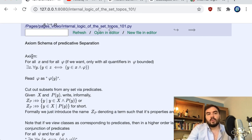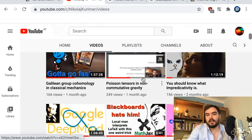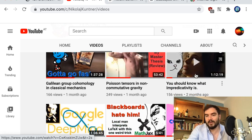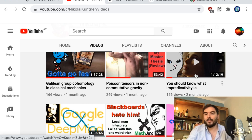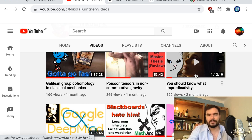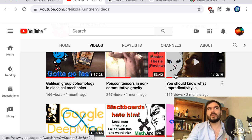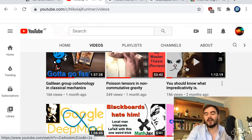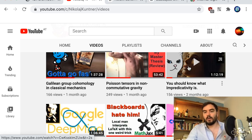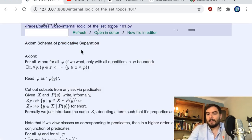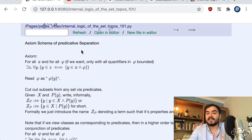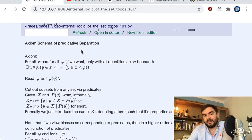Now we go to the axiom scheme of separation, or if you want to keep it more constructive: predicative separation. I have a video from two months ago where I talk for an hour about impredicativity and also cover set-builder notation. I also have a video specifically on set-builder notation. If you're interested in the axiom scheme of separation — which you should be — I really recommend watching the impredicativity video. The separation axiom is important here because it grants the existence of subsets and ties sets and subsets to predicates in a very explicit way.